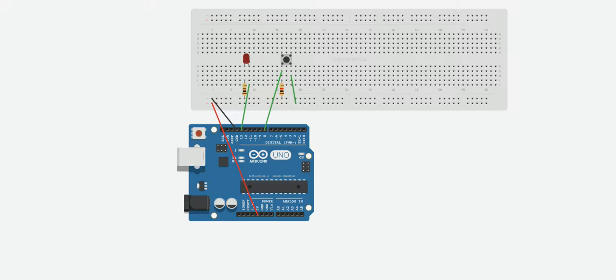We're actually going to do two different codes. One is going to turn on the light when you're pushing the button and when you let go it's going to turn it off. Then I'm going to show you how to make your code so that when you push the button and let go it'll turn on. You push it again and let go and it'll turn the LED off.